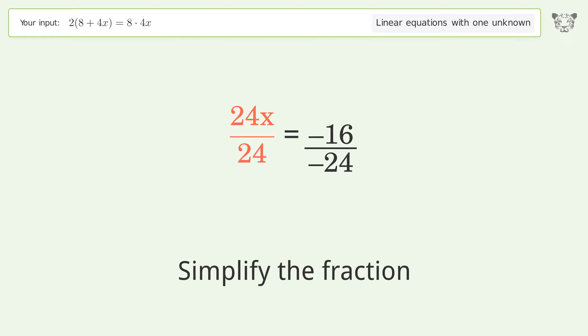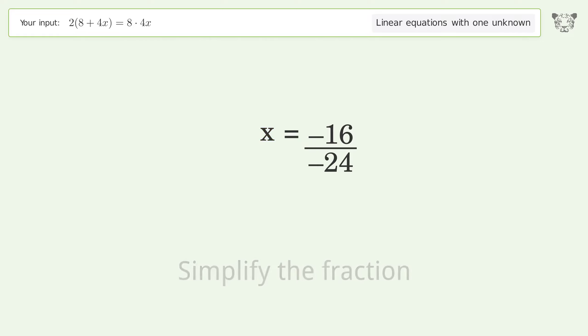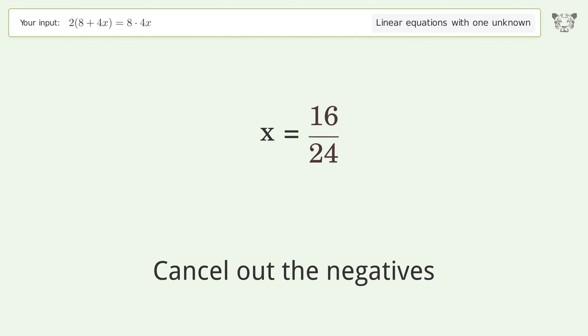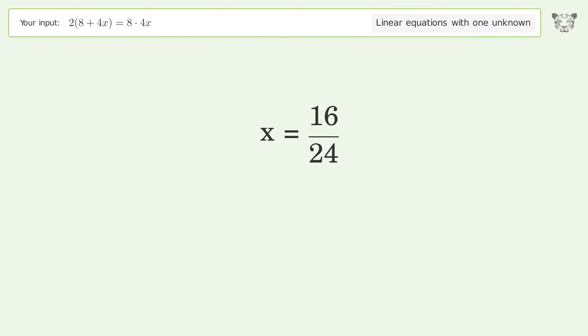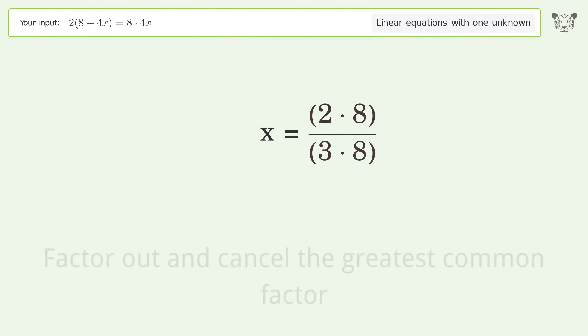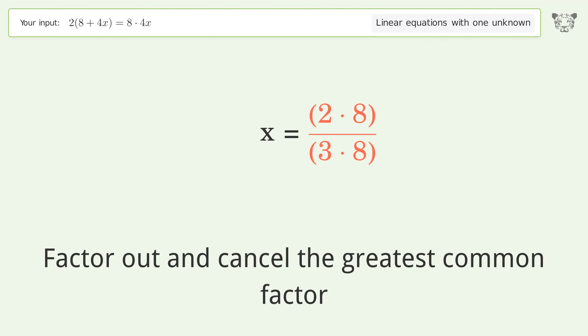Simplify the fraction. Cancel out the negatives. Find the greatest common factor of the numerator and denominator. Factor out and cancel the greatest common factor.